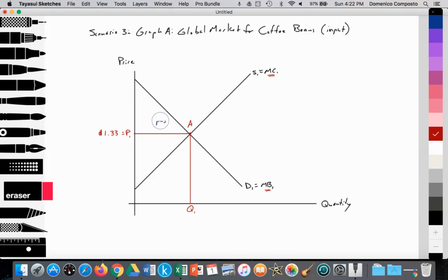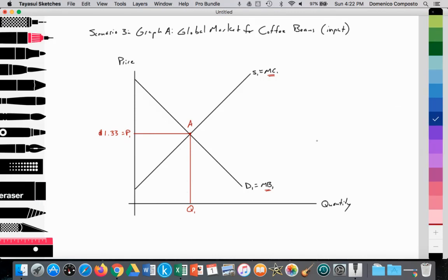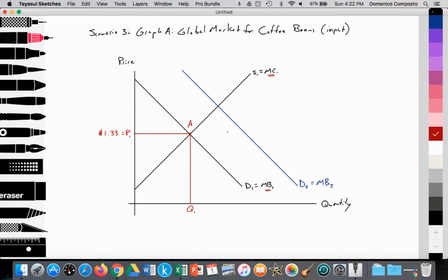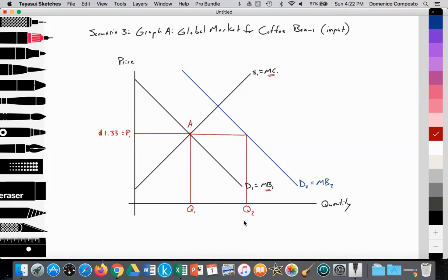So this is our starting point — supply equals demand, equilibrium price at P1 and Q1. But demand by Nespresso for coffee rises, so let's say it shifts out from D1 to D2. We're going to label that D2, which is equal to our marginal benefit 2. And we're going to hold price constant at P1 in the short run. At that price, the quantity demanded increases to Q2. So we're going to make a note that at Q2, since we're touching our demand curve at that price, it's being held constant in the short run. So here we have excess demand, which is just another way of saying a shortage has been created.